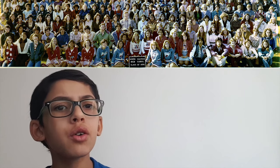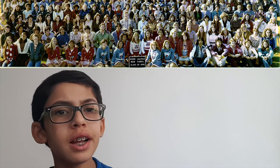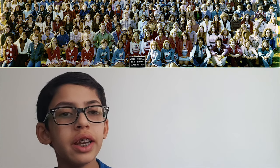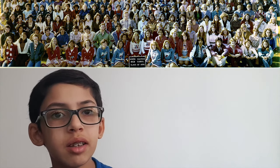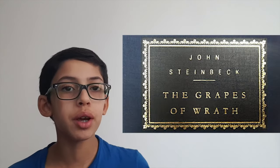John Ernst Steinbeck was an American author. He graduated from Salinas High School in 1919. Steinbeck was born on February 27, 1902. Some of his notable works include Of Mice and Men and The Grapes of Wrath. He has written 27 books and won the Nobel Prize in Literature in 1962.